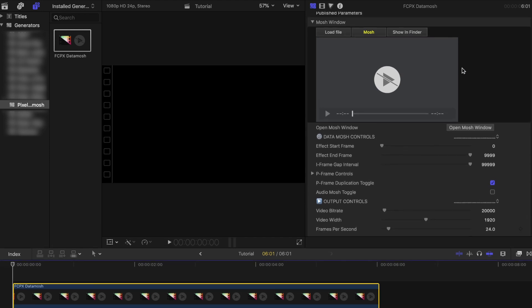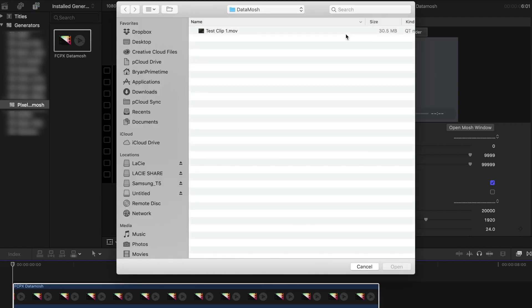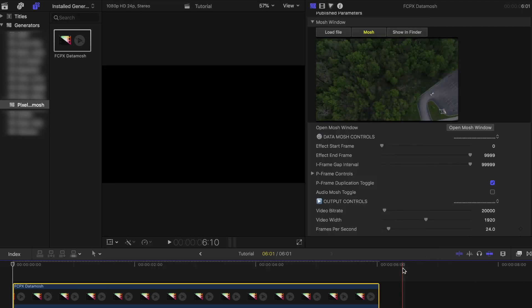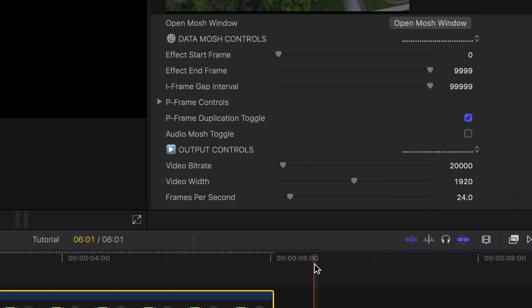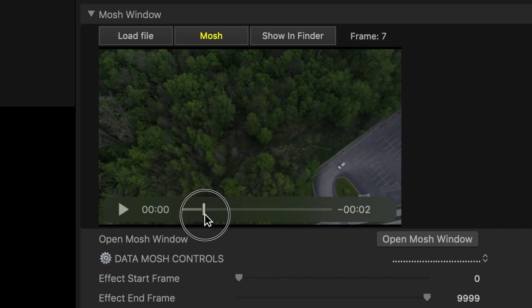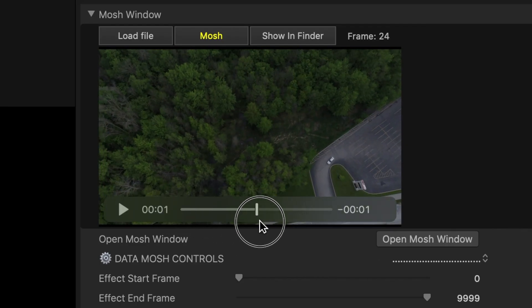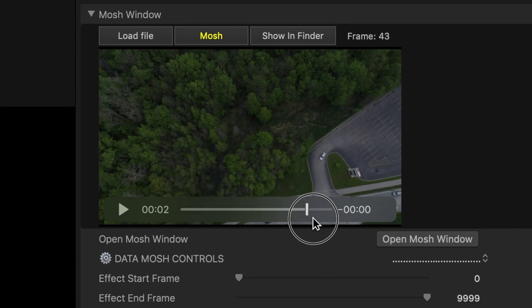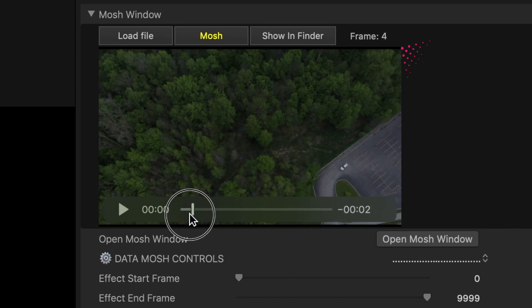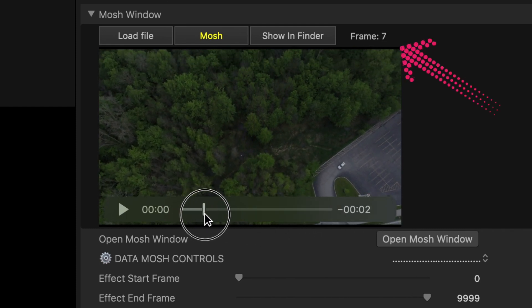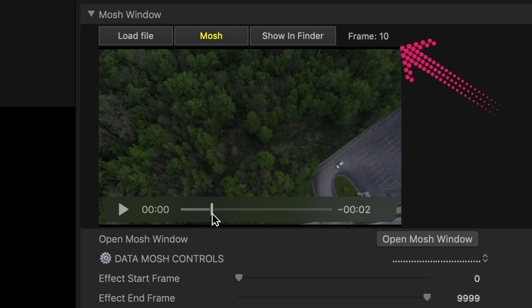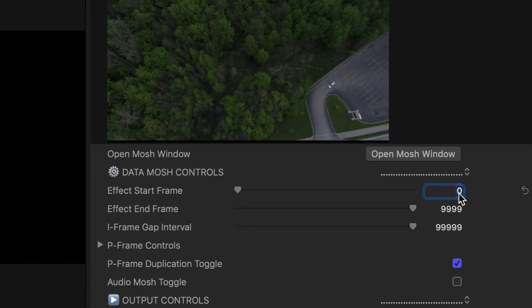Let's start off by loading the file we want to mosh up by clicking on load file and selecting the clip that we previously exported. It should load up in the mini screen right after. To start the Datamosh effect, we will need to set the start frame and the end frame. You'll be able to see each individual frame in your clip by scrubbing through in the mini window above. At the top right corner, it will tell you what the frame number is for that exact frame. For this one, I will start at frame 10 and leave the end frame as is.